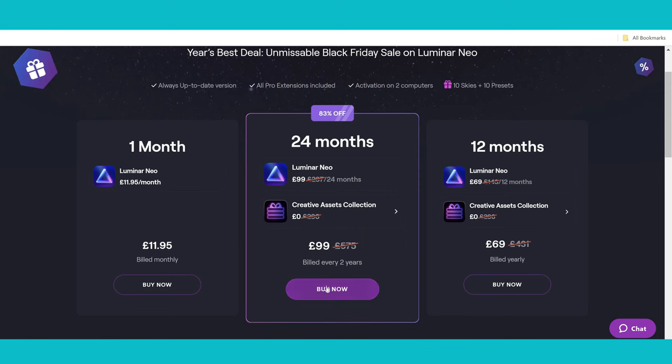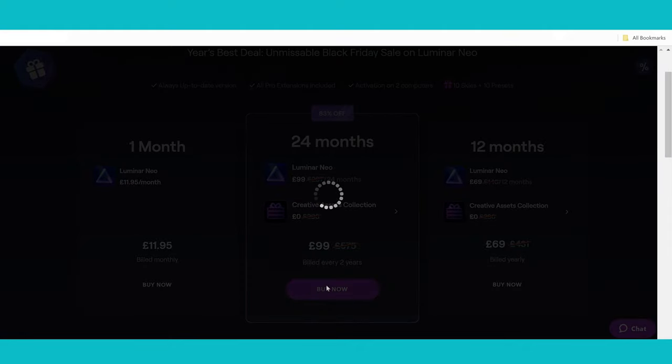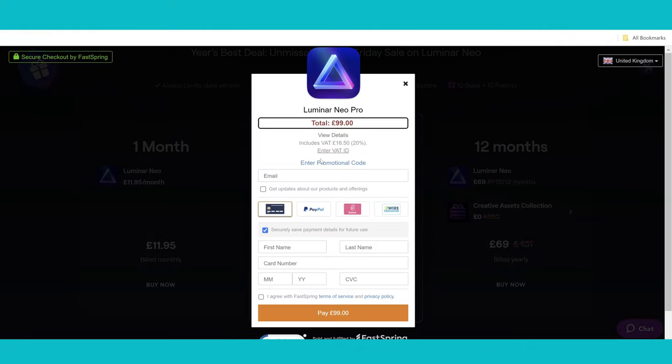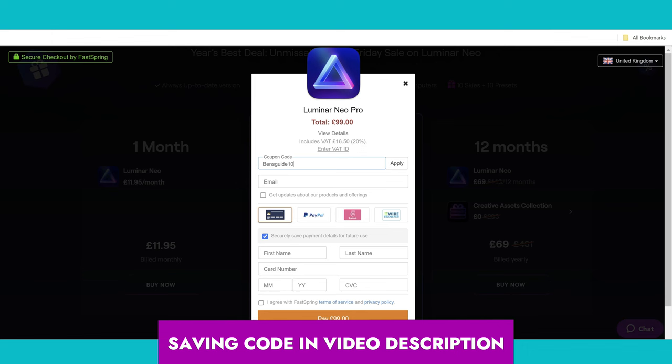Now, if you want to get even more off that and you just want to get more of a saving, go to buy it now and into the promotional code area. You can use my code, Ben's Guide 10, and this will give you another 10% off, taking it down to £89.